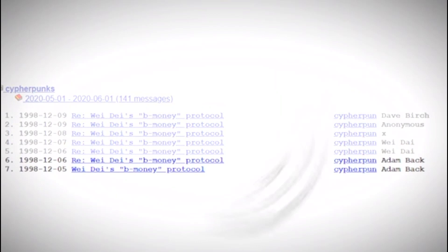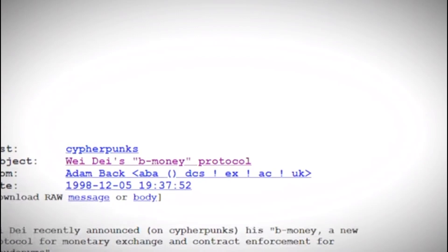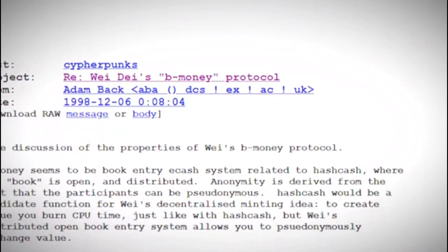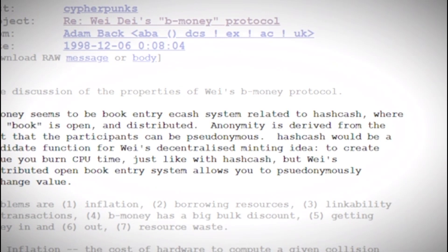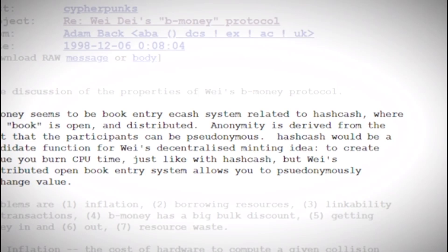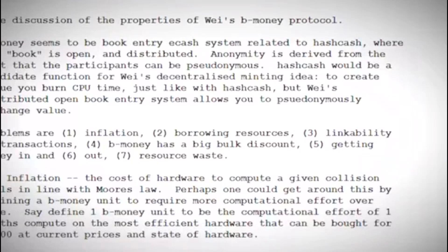Adam Back copied the paper onto the cryptography mailing list and asked for feedback. In the next email in this thread, it basically outlines the entire thing: "B-money seems to be a book entry e-cash system related to HashCash. The book is open and distributed. Anonymity is derived from the fact that participants can be pseudonymous. HashCash would be a good candidate function for Wei's decentralized minting idea. To create value you burn CPU time just like HashCash, but Wei's distributed open book entry system allows you to pseudonymously exchange value." Here we directly see that Adam just said that B-money would be a candidate for HashCash and even mentions that pseudonyms would be a great way to get money out anonymously.